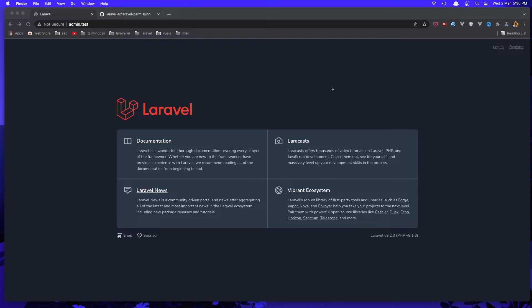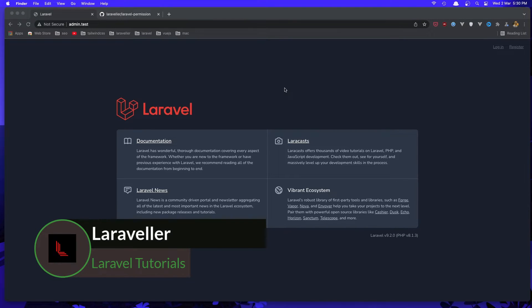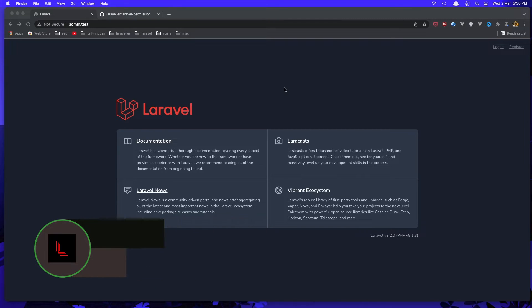Hello friends. In this video I'm going to create a separate admin layout. When we navigate the admin, I'm not going to add the app layout but I'm going to create a new one.